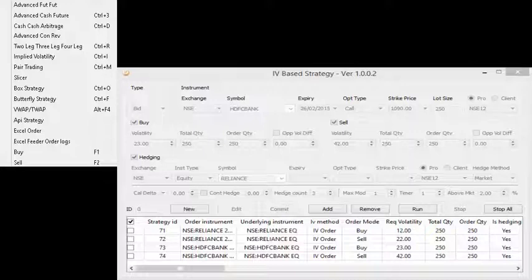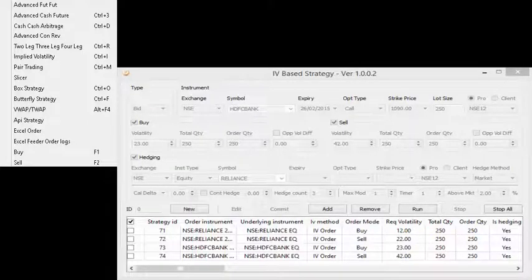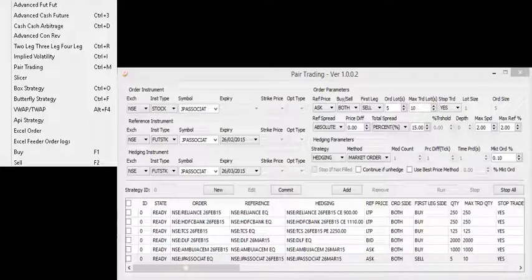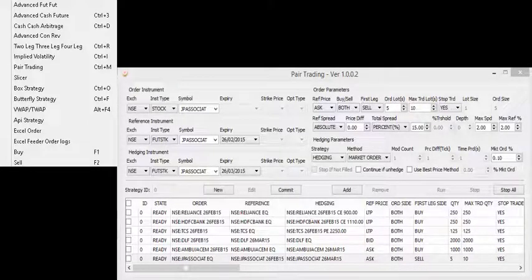You can hedge your position in equities, futures, or options as specified. Pairs Trading is a market making strategy used for quoting bid and ask prices simultaneously to generate liquidity in the market.